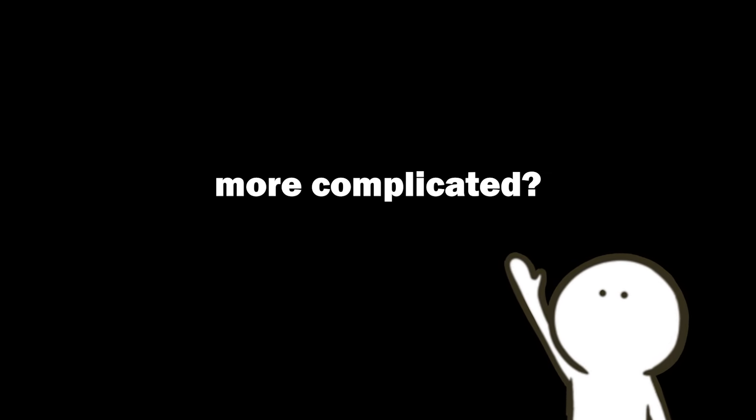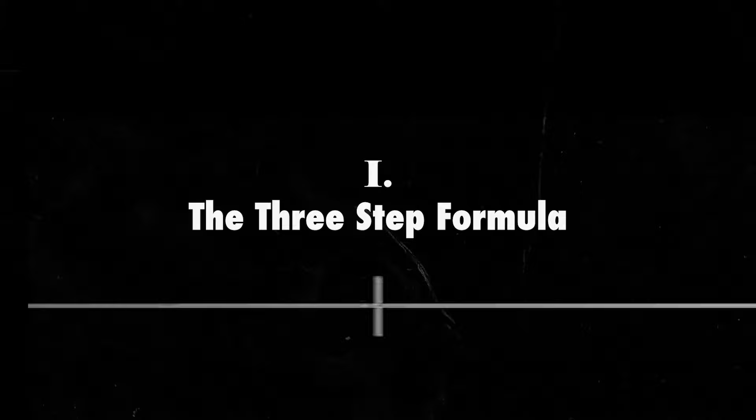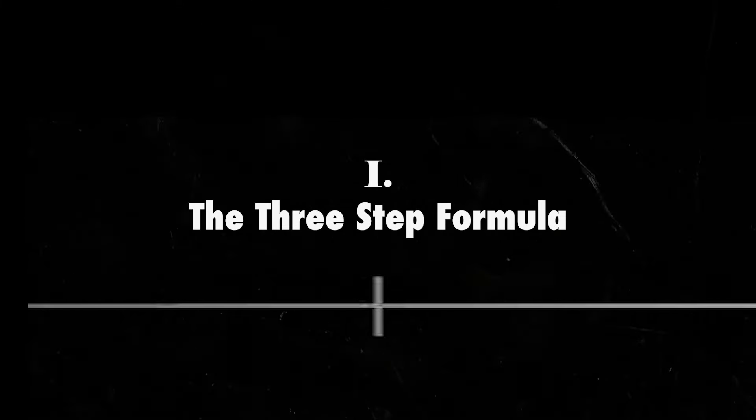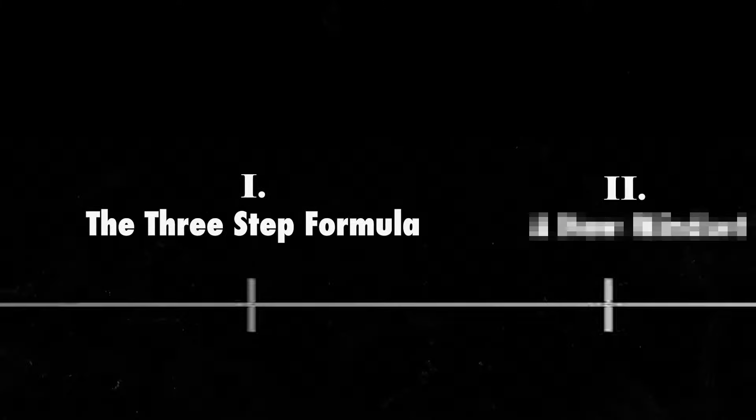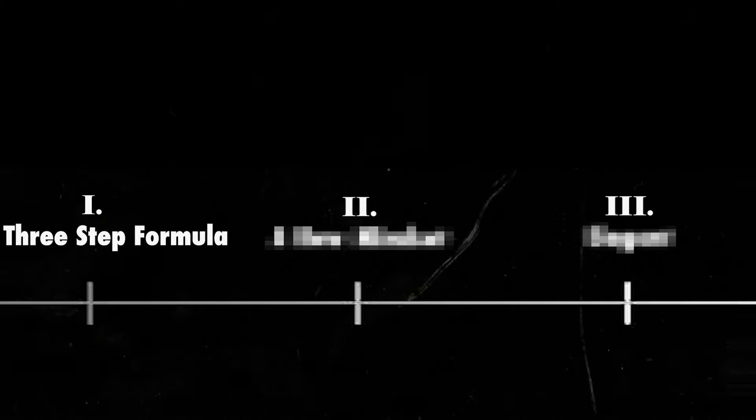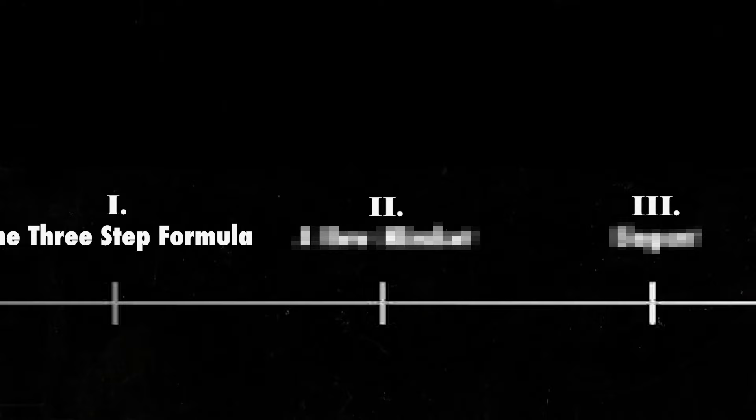At this point, you might be asking yourself, isn't this just making things more complicated? Well, the advantages of this workflow ties into the other lessons in this video. Just learning this three stage process isn't enough. There's a lot more to his workflow than just that.